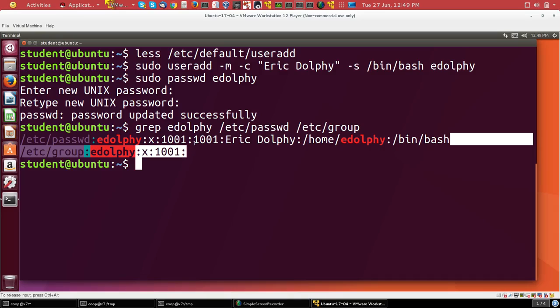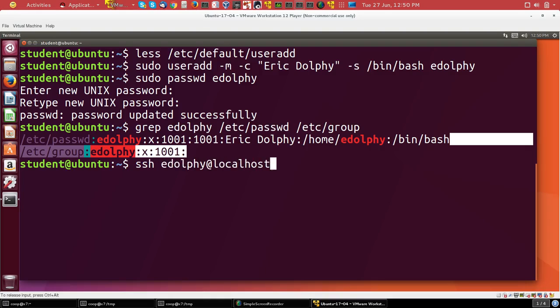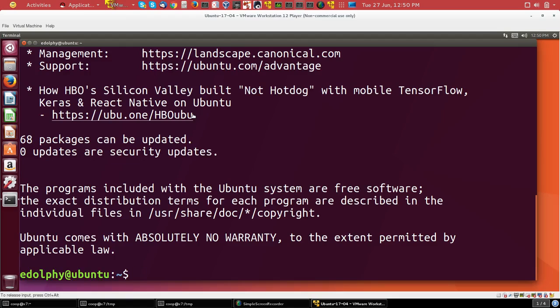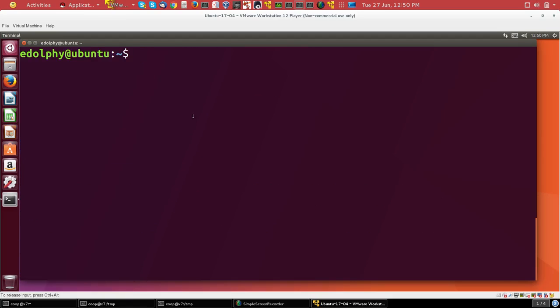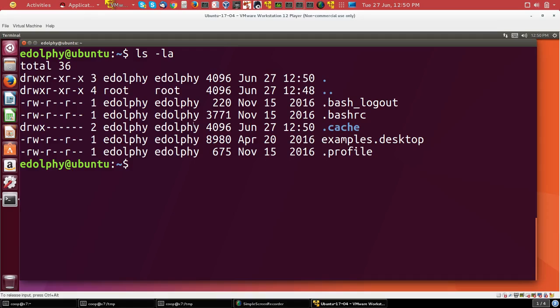Now let's actually try to log into that account. And I'll do that with ssh edolphy@localhost. And I'll give the password. And I succeeded just fine. So let's see what's actually in that directory.